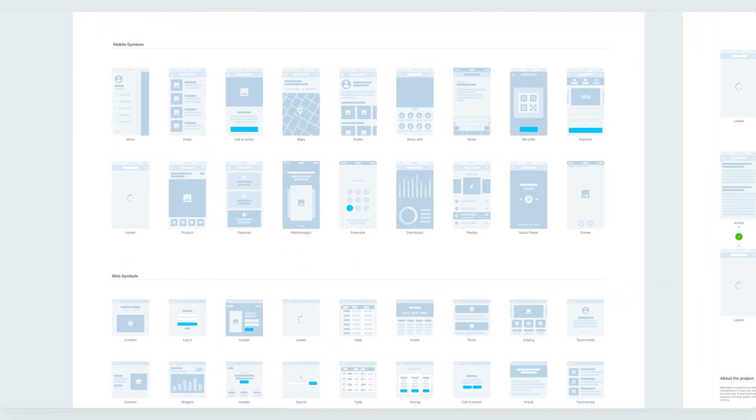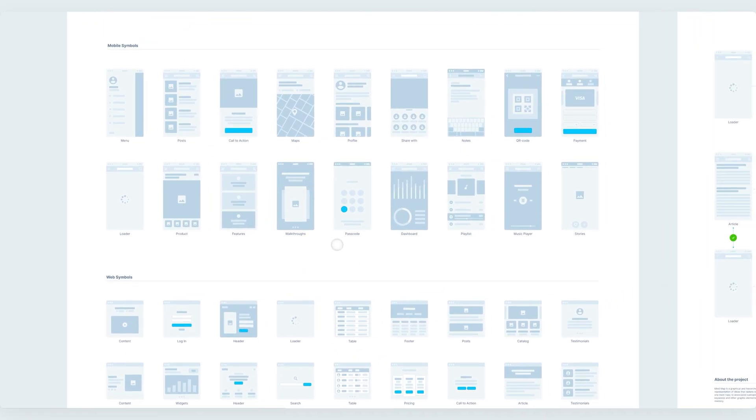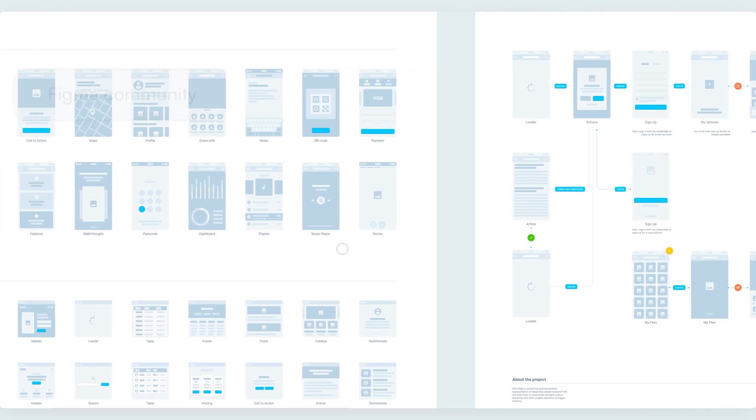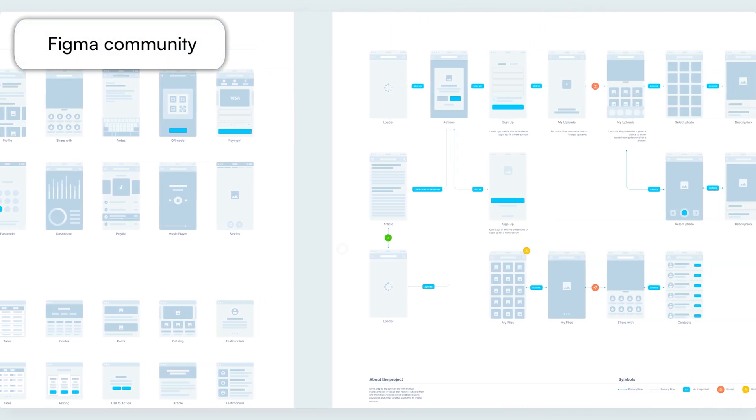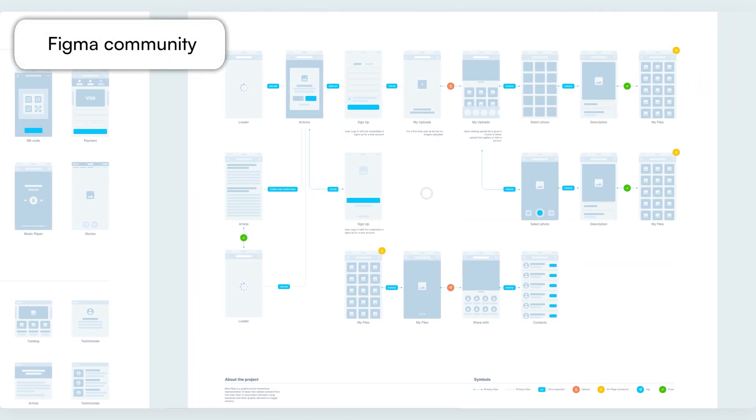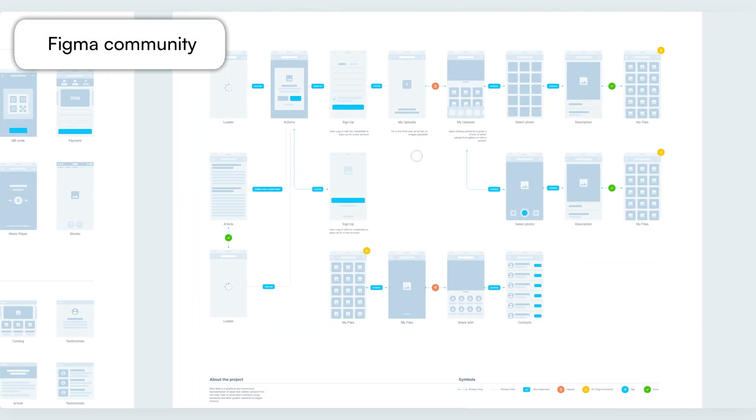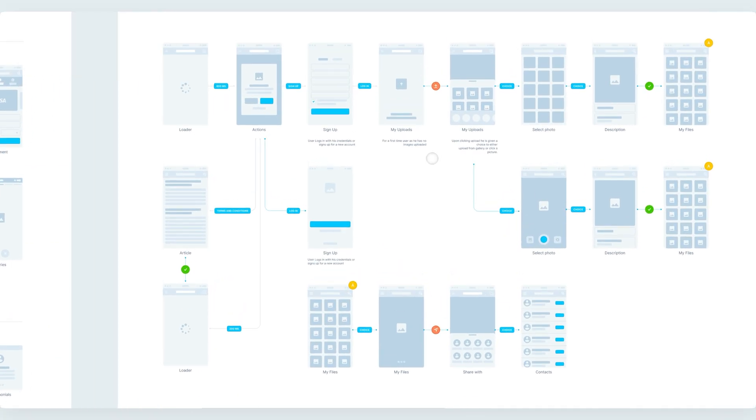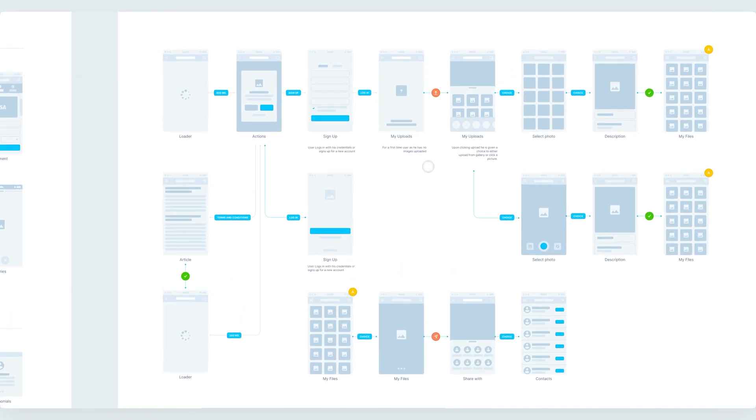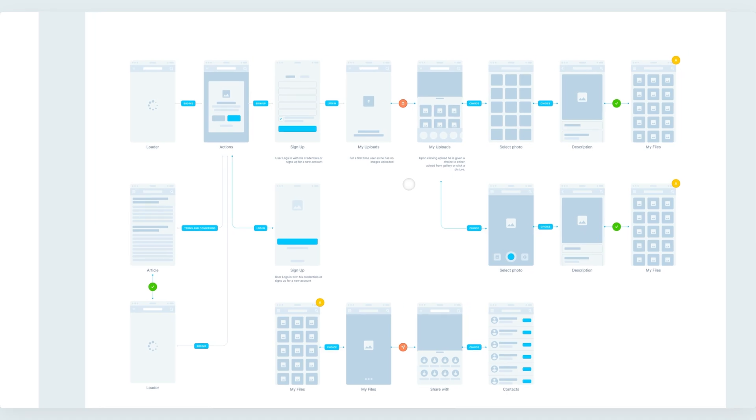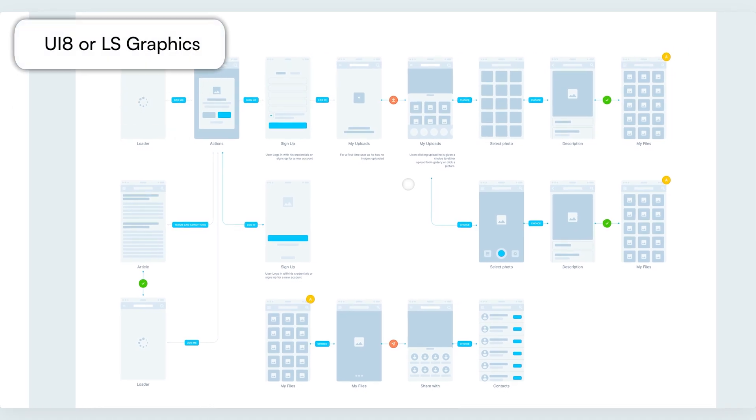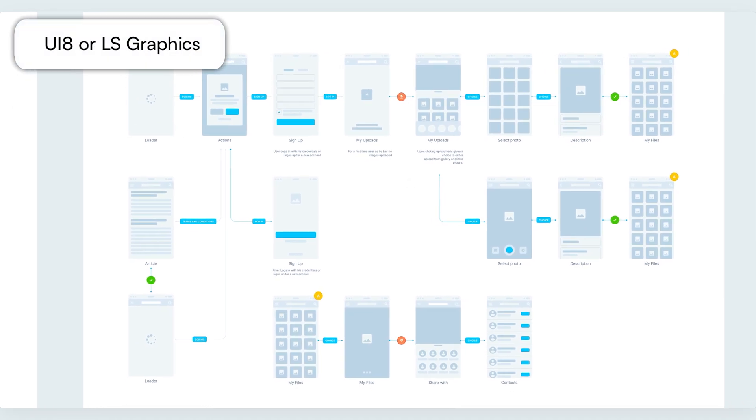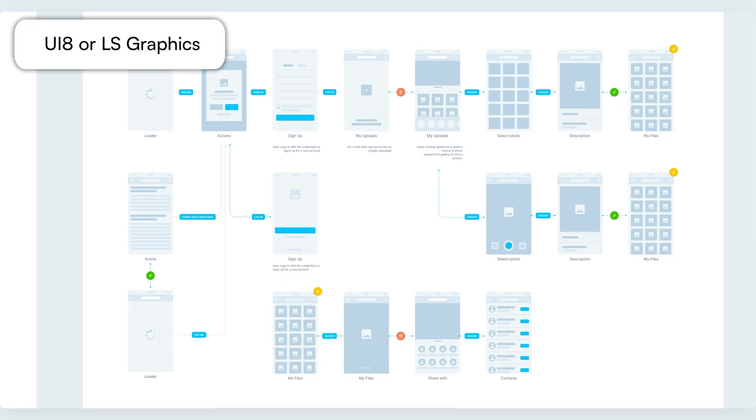This is going to be quite useful, and you can find free wireframe kits on Figma community that enable you to create entire workflows in a short amount of time.